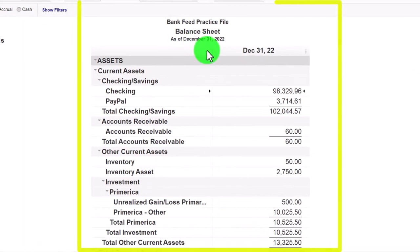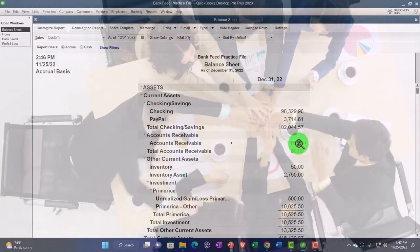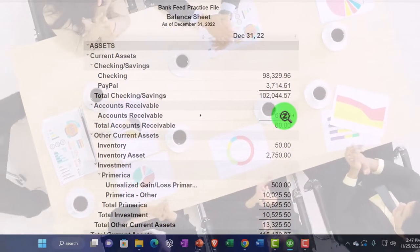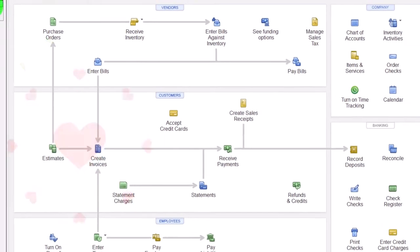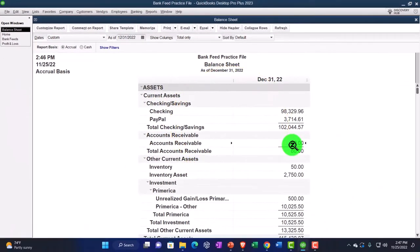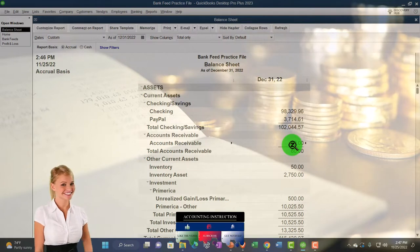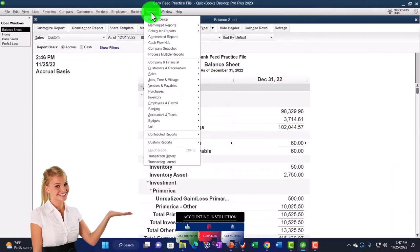As of 12/31/22, we have the accounts receivable — an account that tracks amounts owed to us for goods and services provided that we haven't yet been paid for. That is an accrual item; it goes up with an invoice. If you have to deal with accounts receivable, your bank feeds system becomes more complex because you can't just use bank feeds to record revenue — you're going to have to track the outstanding receivable balances.